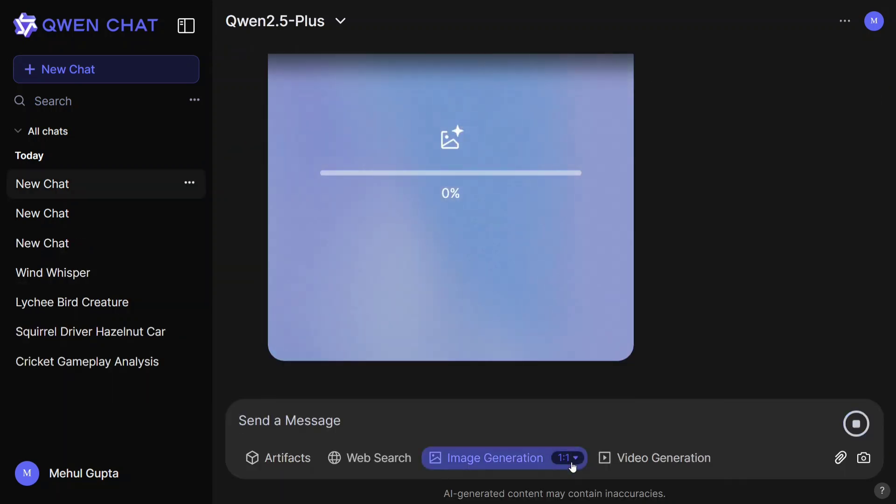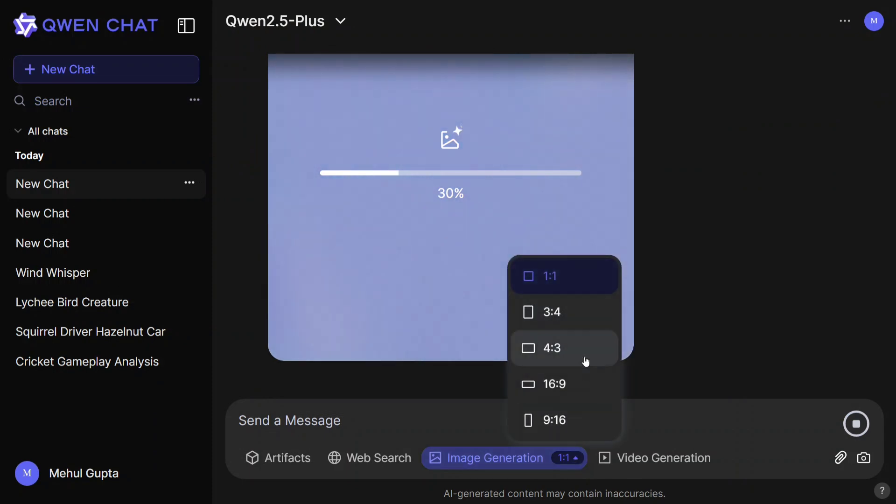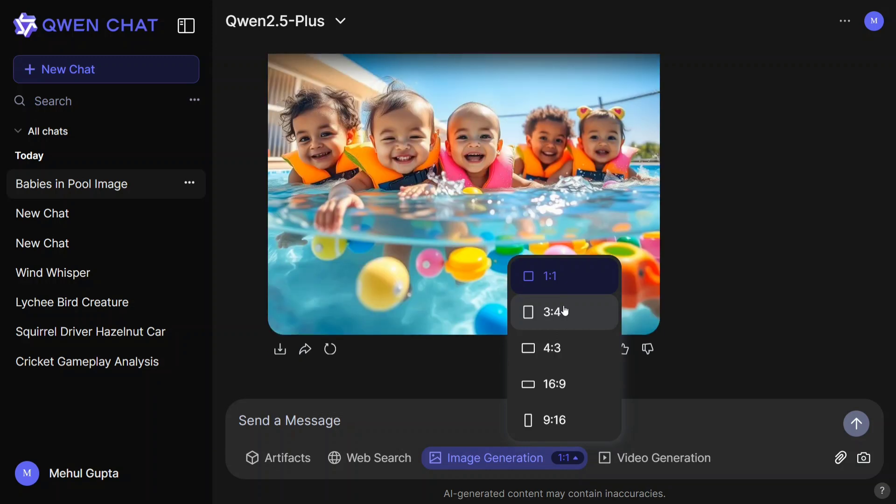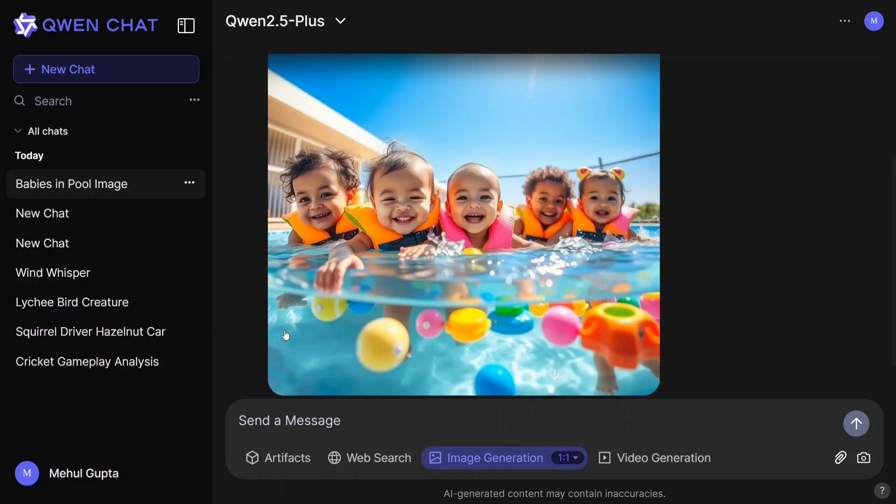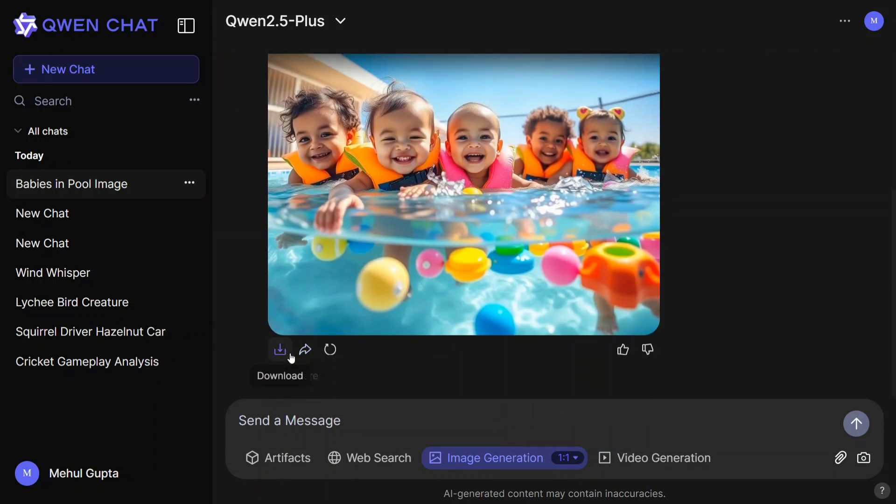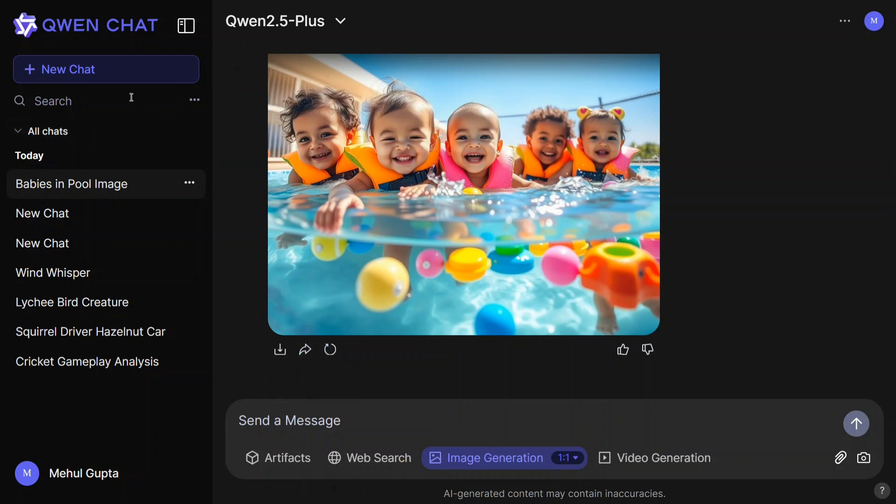Not just that, you can even change the dimension from here. This is something crazy that the Qwen team has released, and this looks to be revolutionary. See the quality of the output. It is just amazing. You can download, you can share, you can regenerate, everything is possible.